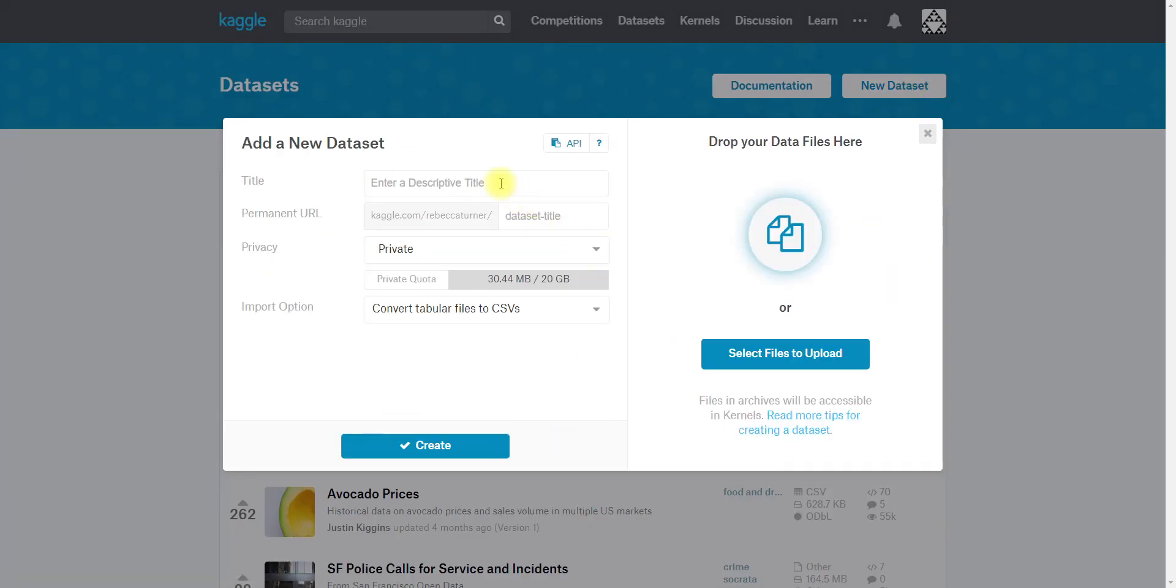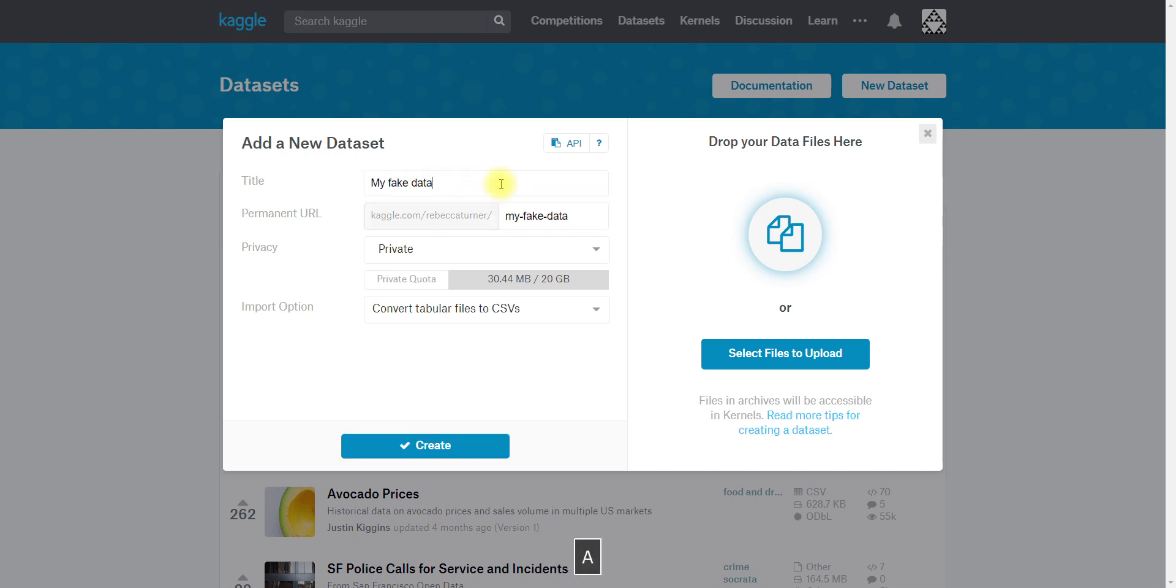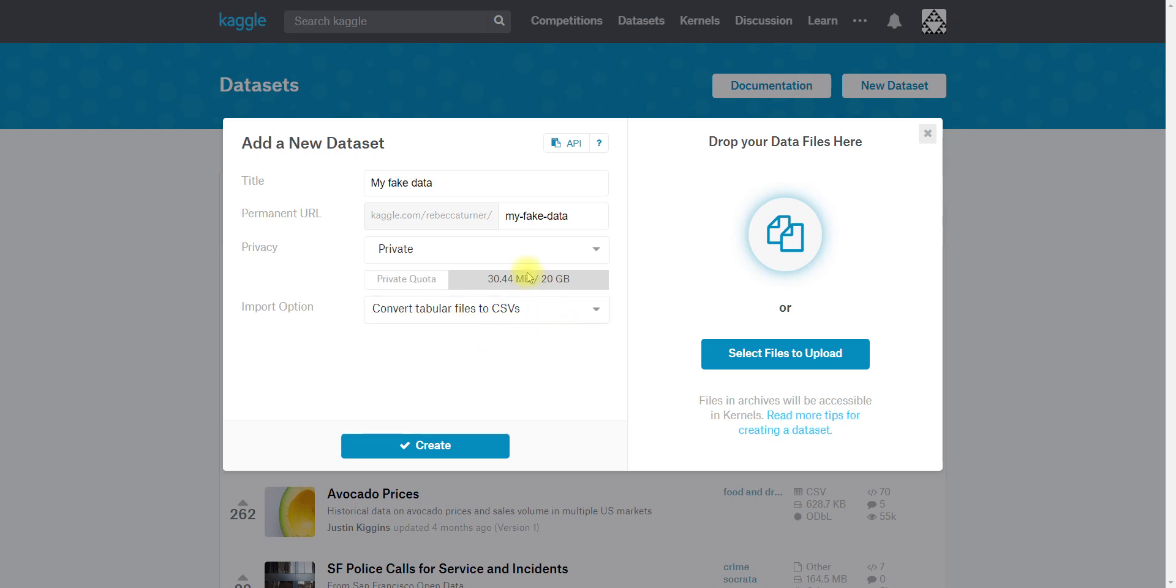I have created some mock data for this purpose so I'm going to call this my fake data and I'm going to have it be private. You can see I have a quota so I can only have 20 gigabytes of private data on the site at any time. I can have as much public data as I want.